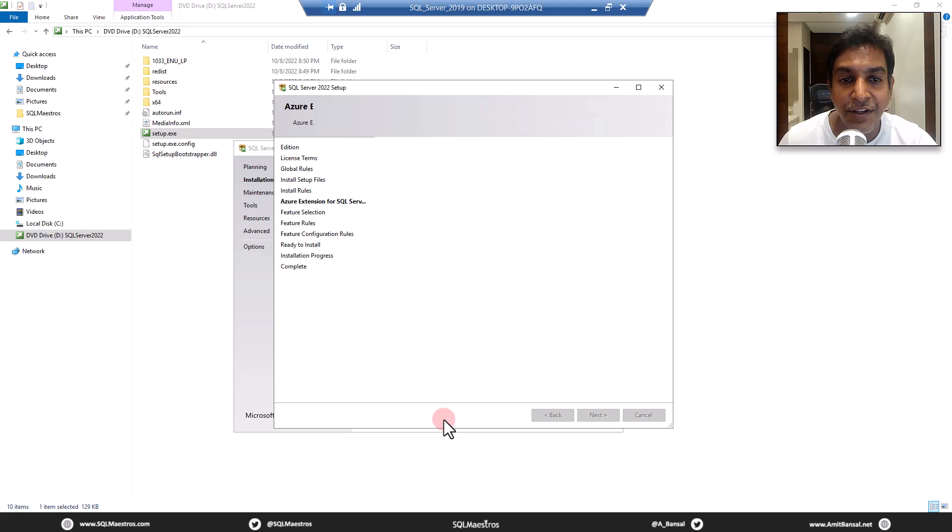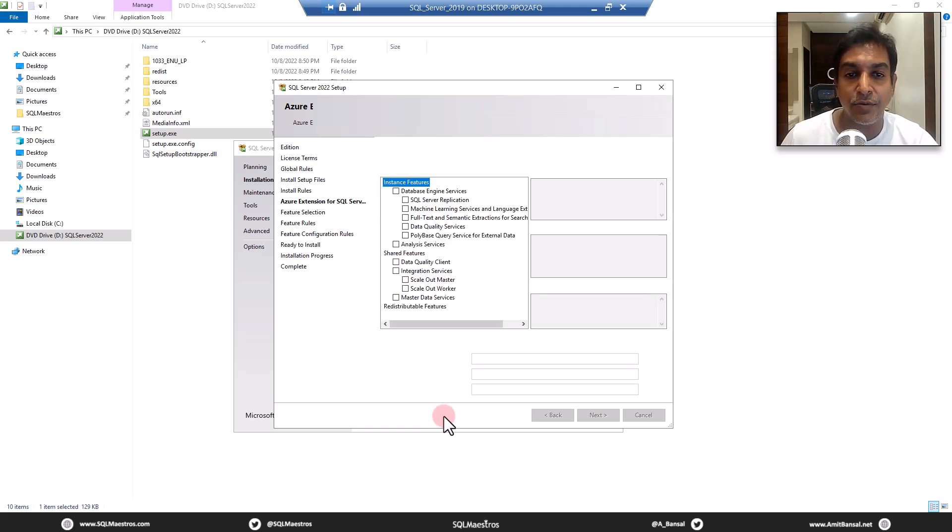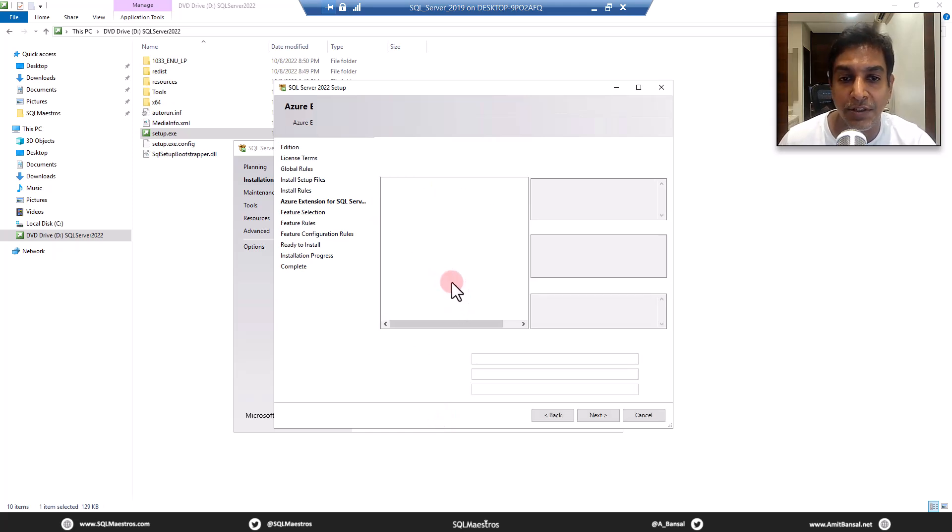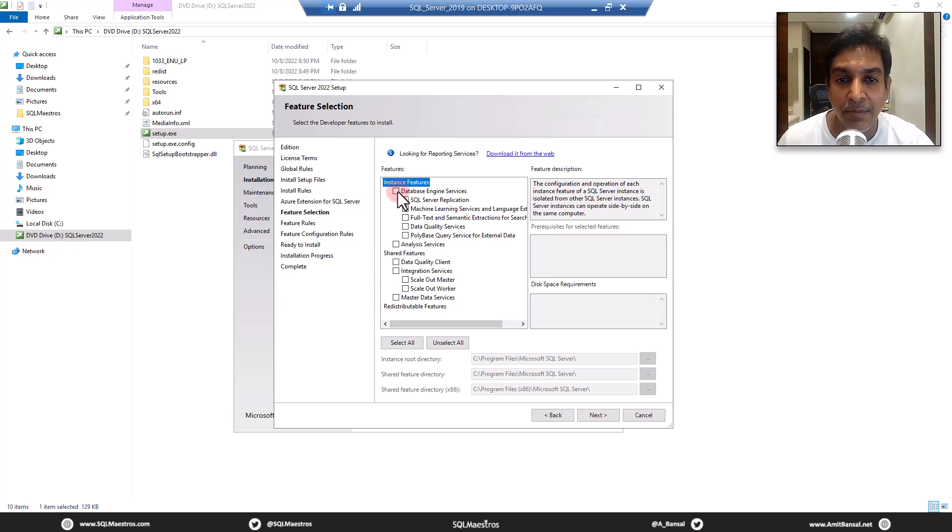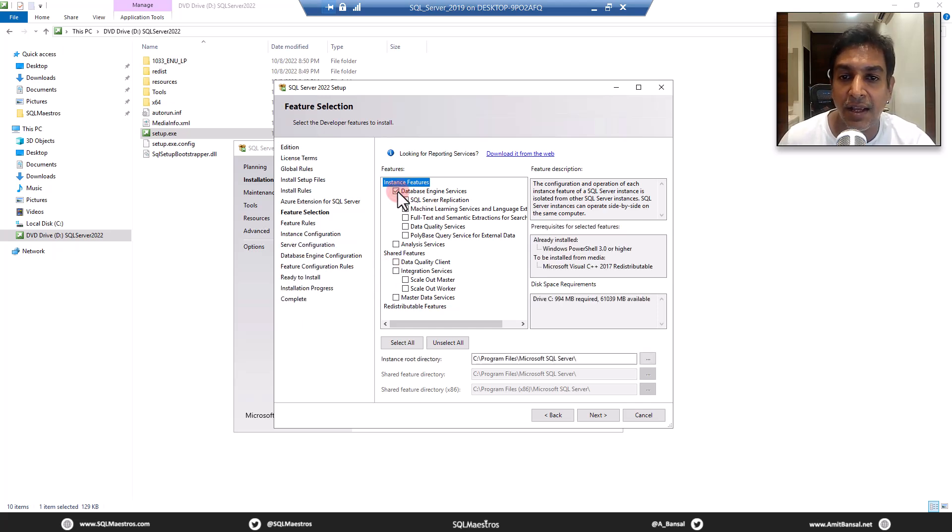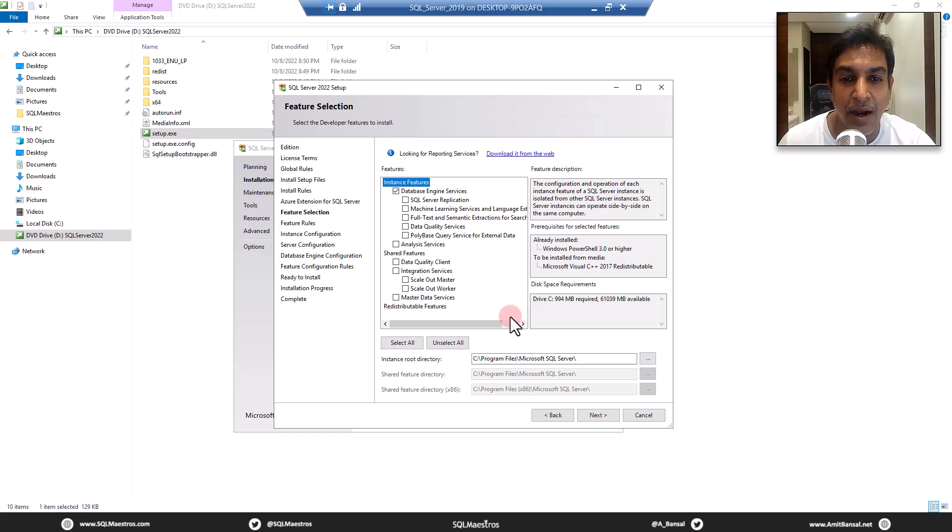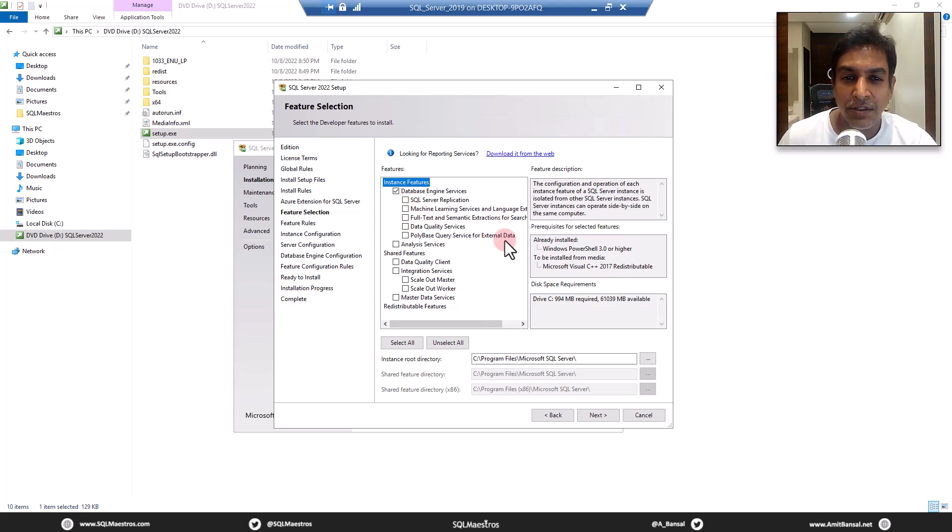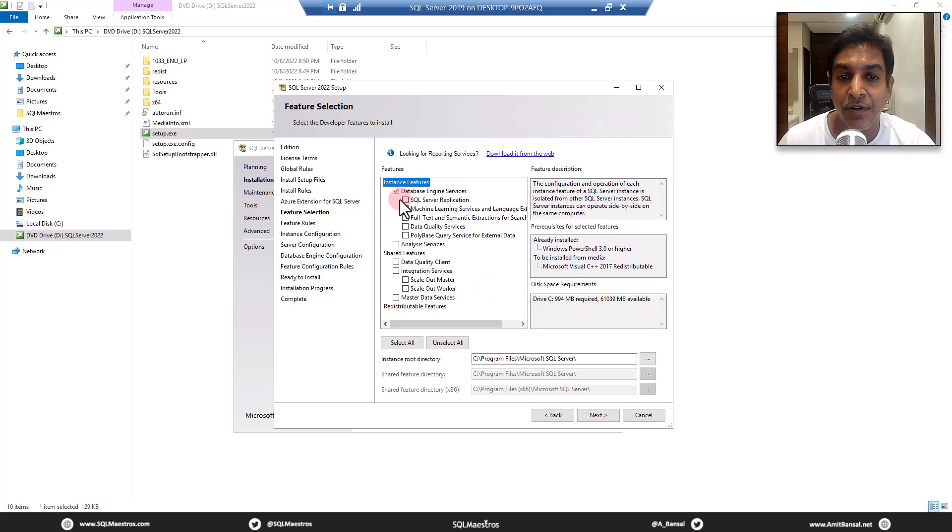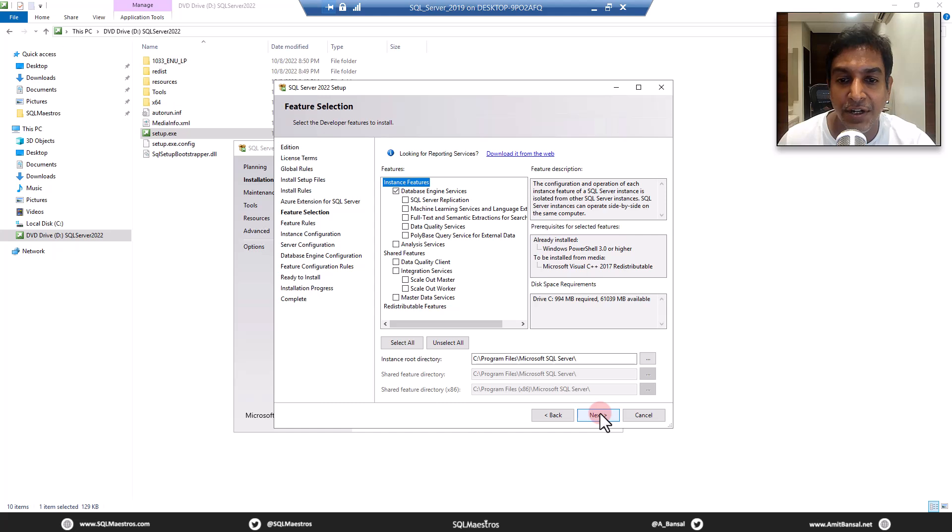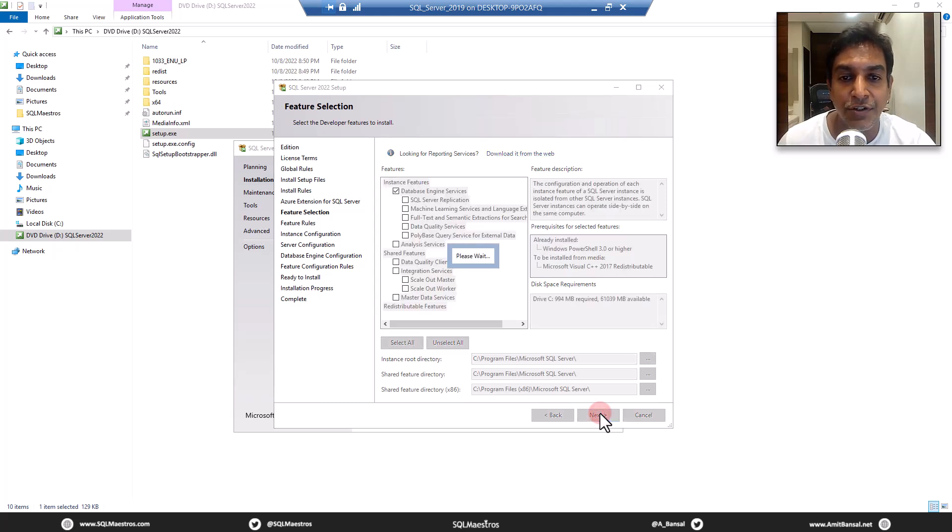In feature selection is where you will decide what you really want to install. I am only focused on the database engine and the database engine performance tuning stuff. So I don't really need all this machine learning stuff and full text as of now. Shared features, etc. is also not what my requirement is. Maybe I can add all of this later. As of now, I will just take up the database engine. So I've checked that. Let's move forward.